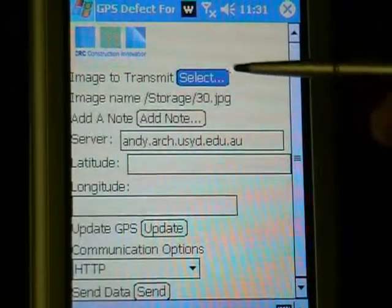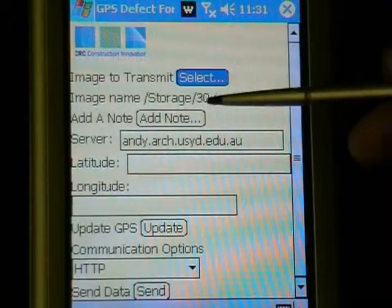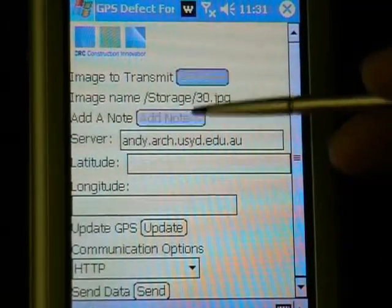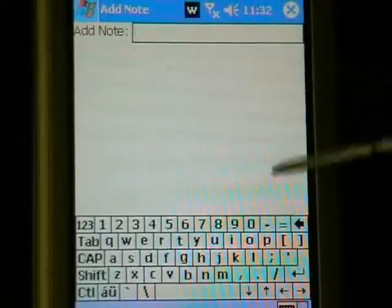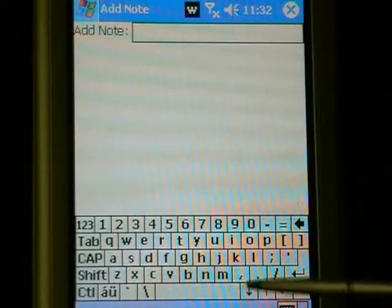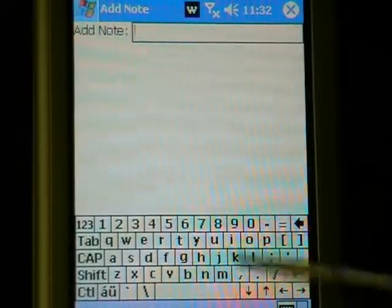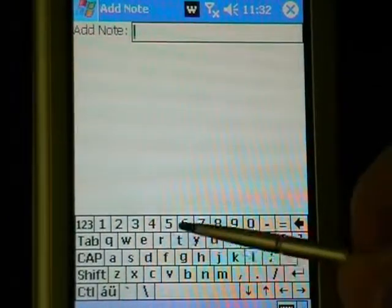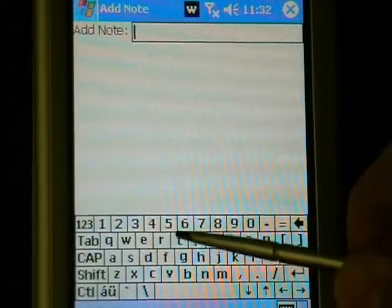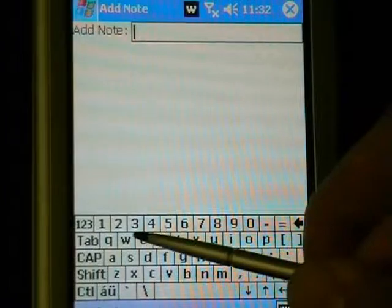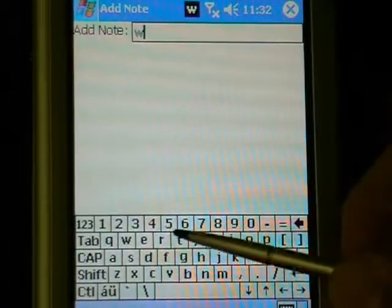Next, the user adds a textual note about the defect. The mobile device includes predictive text which can be used to speed up data entry.